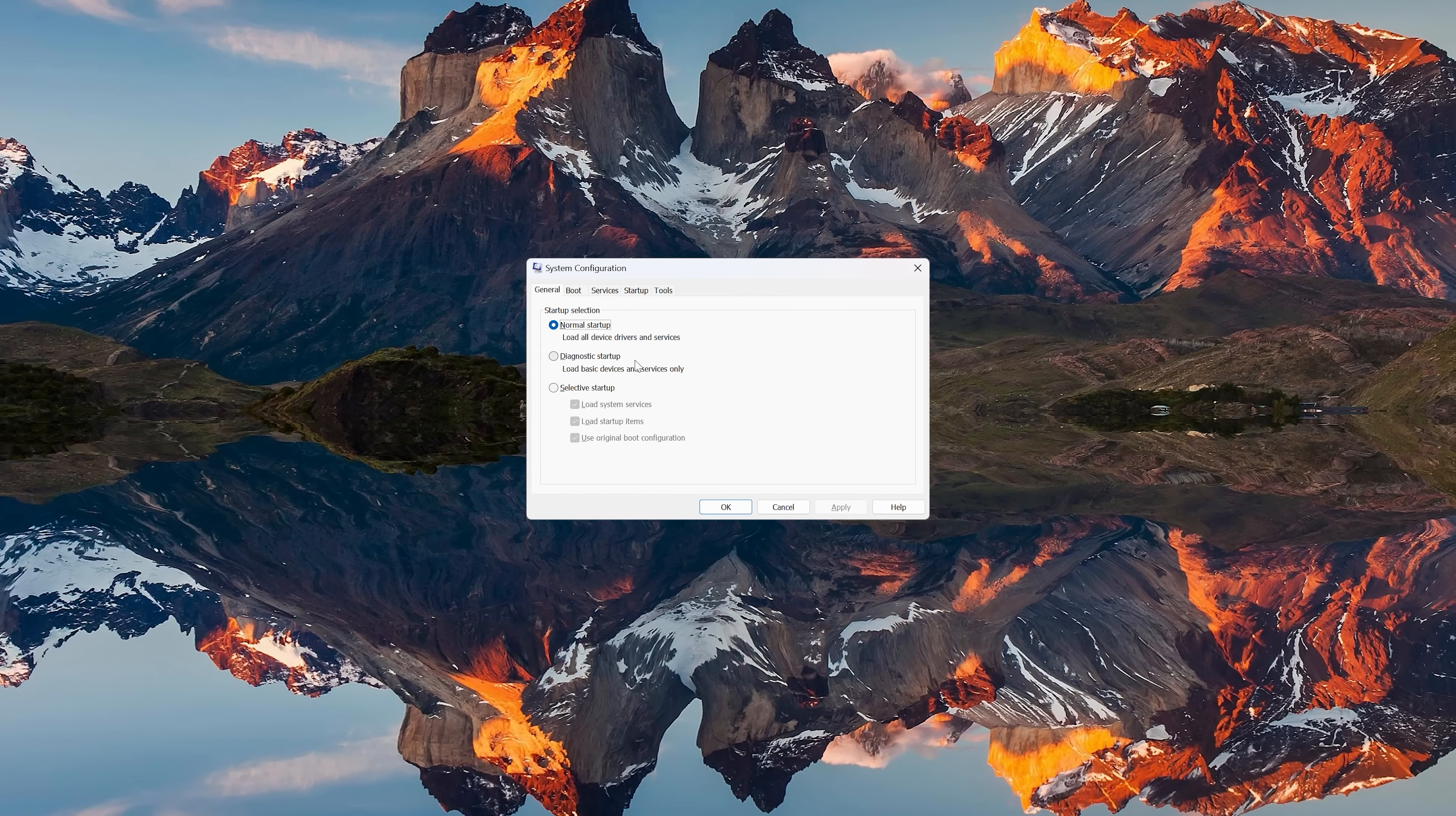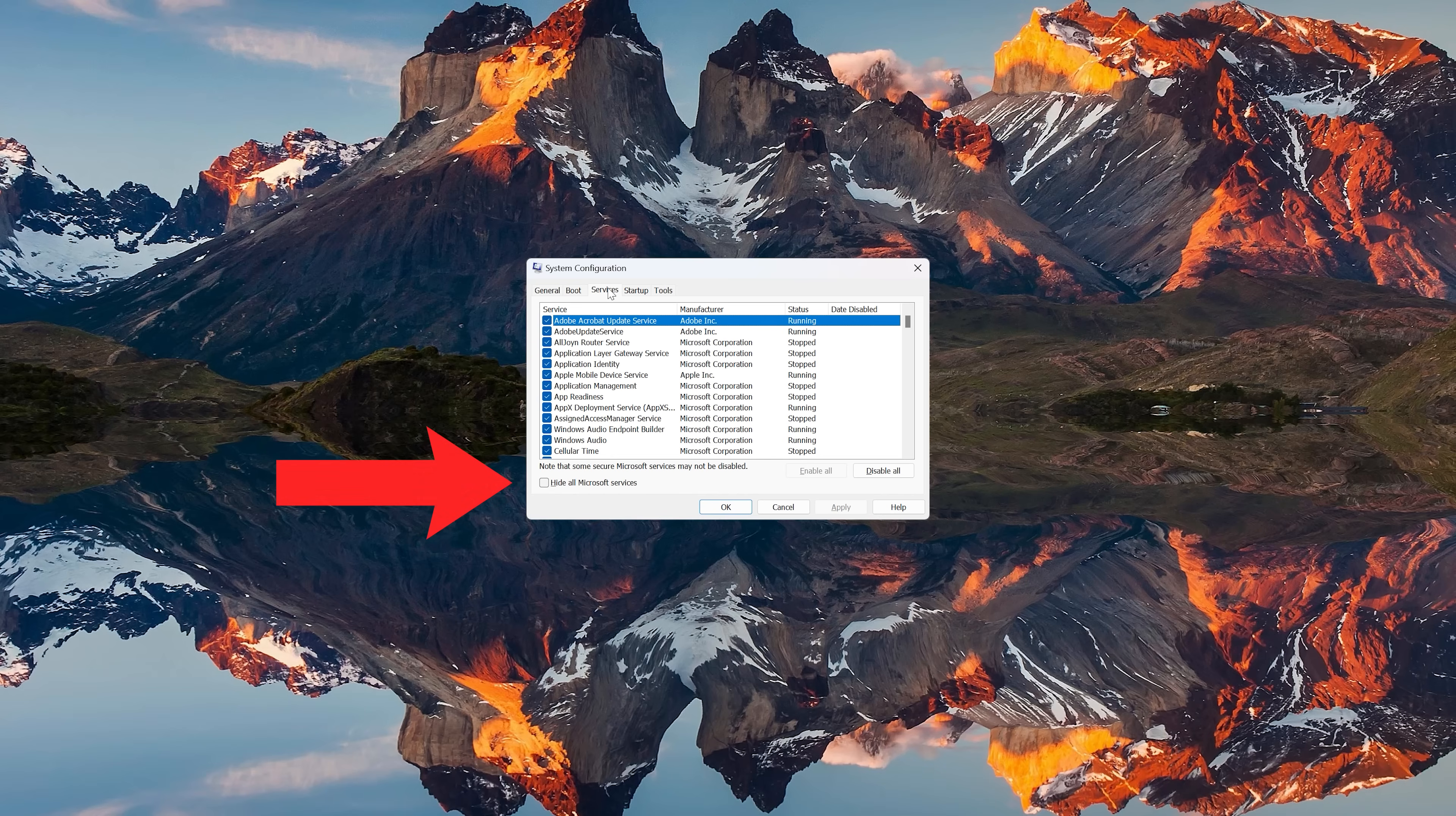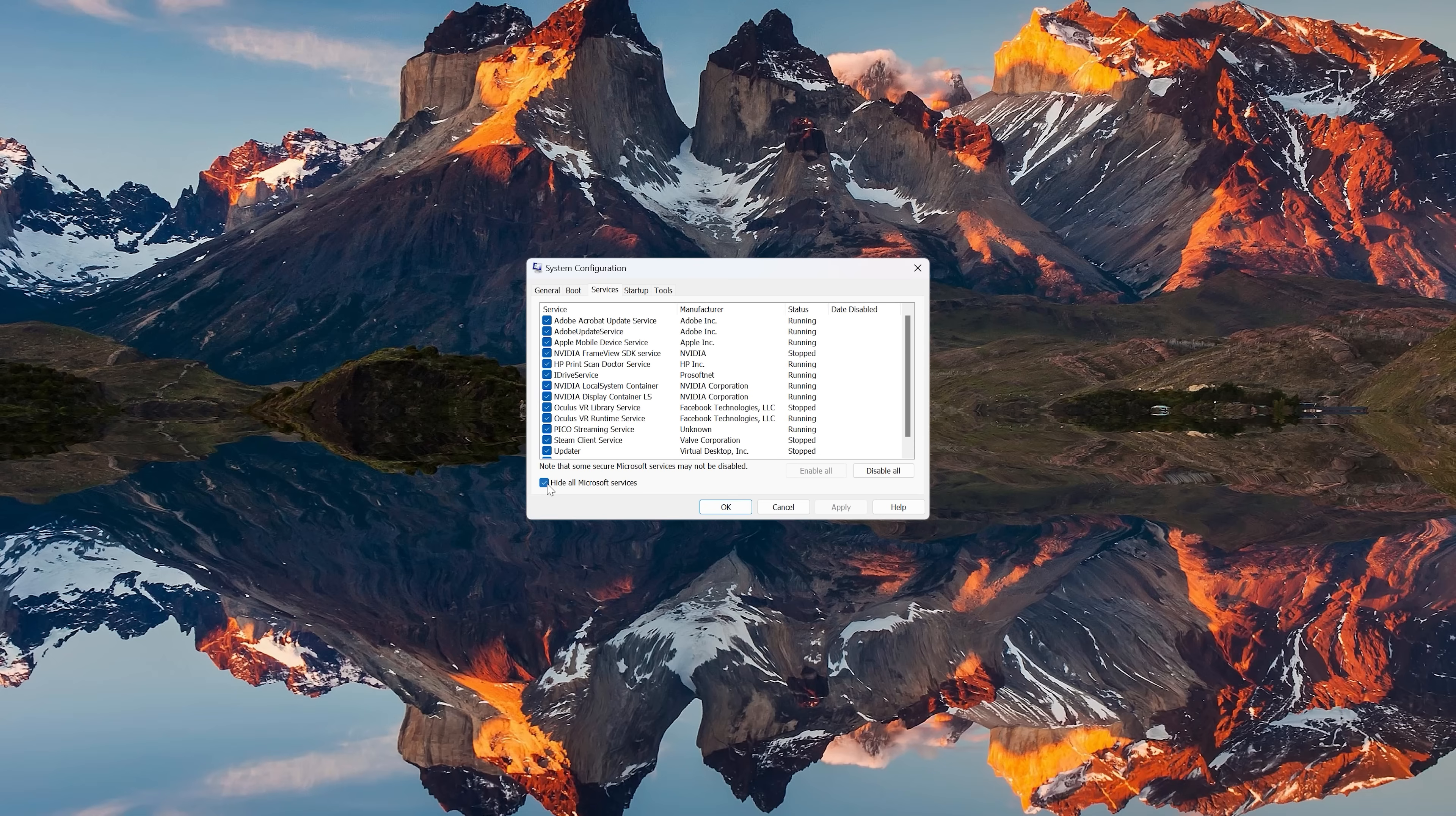At the bottom of this tab, check the box that says Hide All Microsoft Services. This will prevent essential system services from being disabled. Next, click Disable All to turn off all non-Microsoft services.